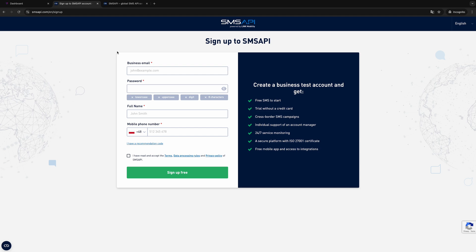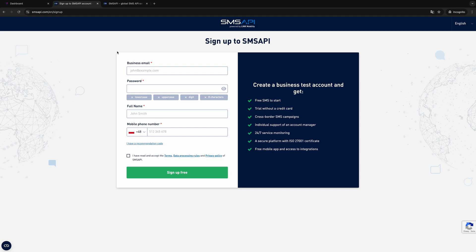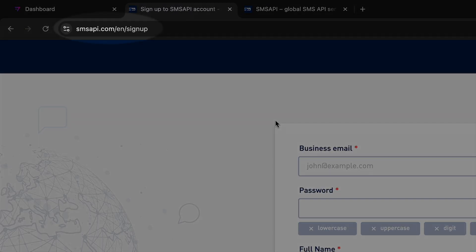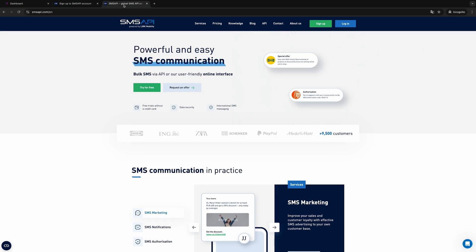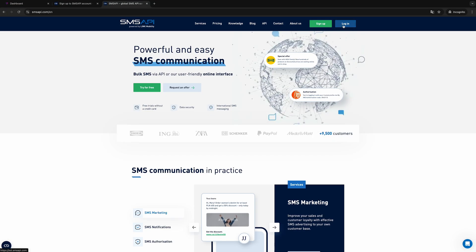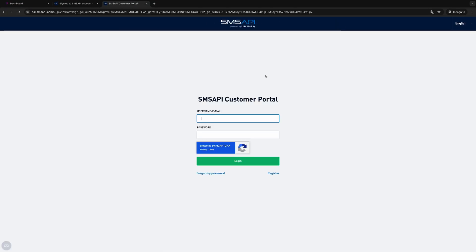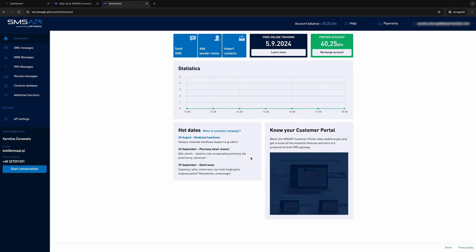To create an account in SMS API, go to this page and sign up. You will receive an activation message at the email address you provided. After approval, you can proceed to the SMS gateway configuration.